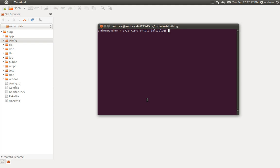Hello, this is Andrew Perkins and this is Part 3 in creating a blog using Ruby on Rails. In the last video we learned how to create, read, update, and delete posts using the Rails console. In this video we're going to focus on learning a little bit more about Rails routing.